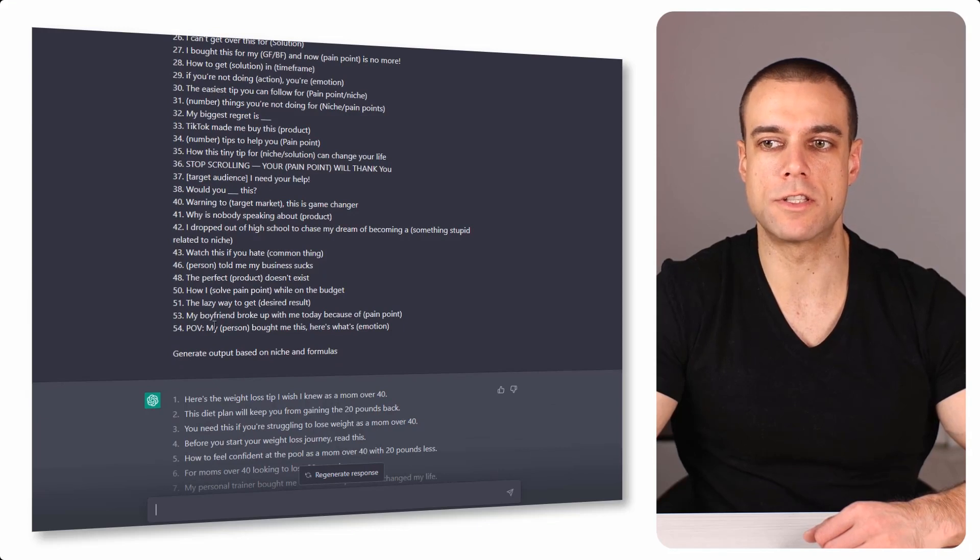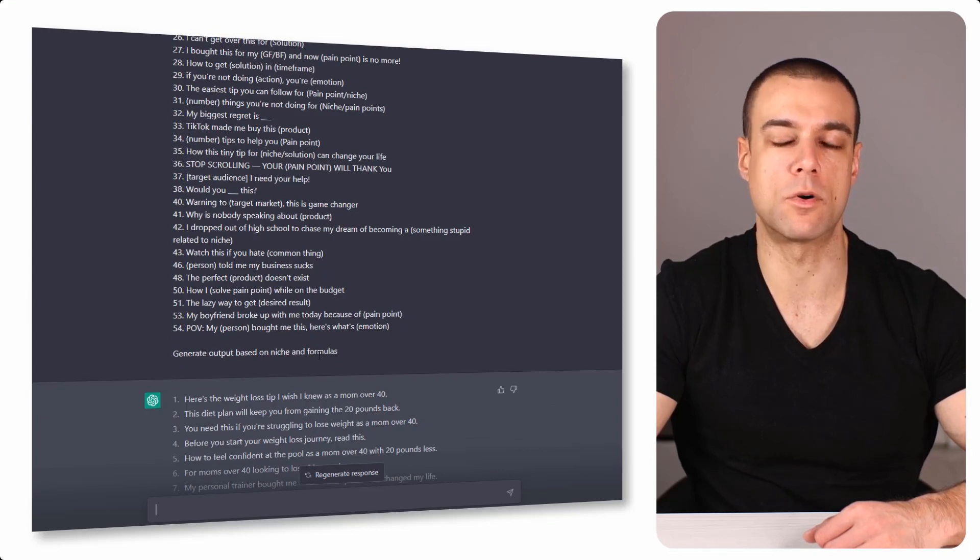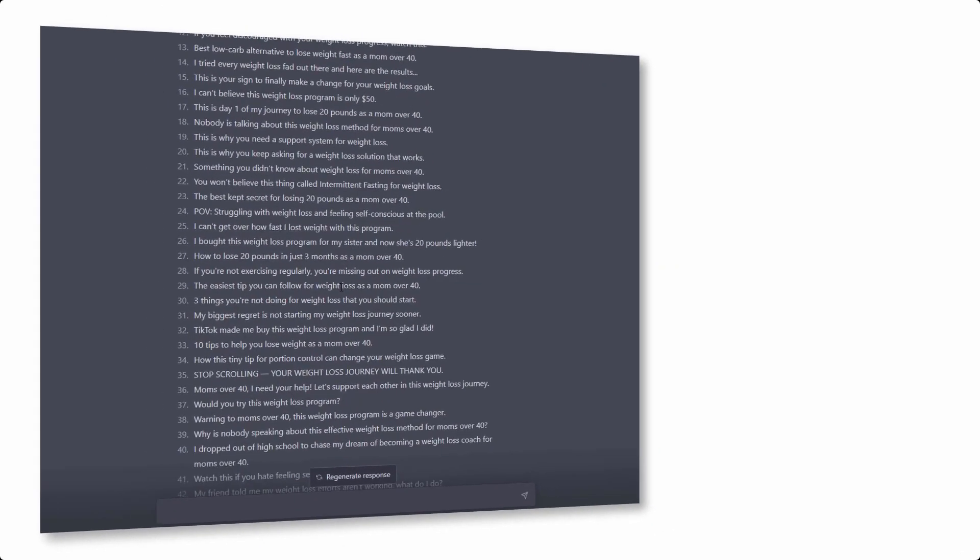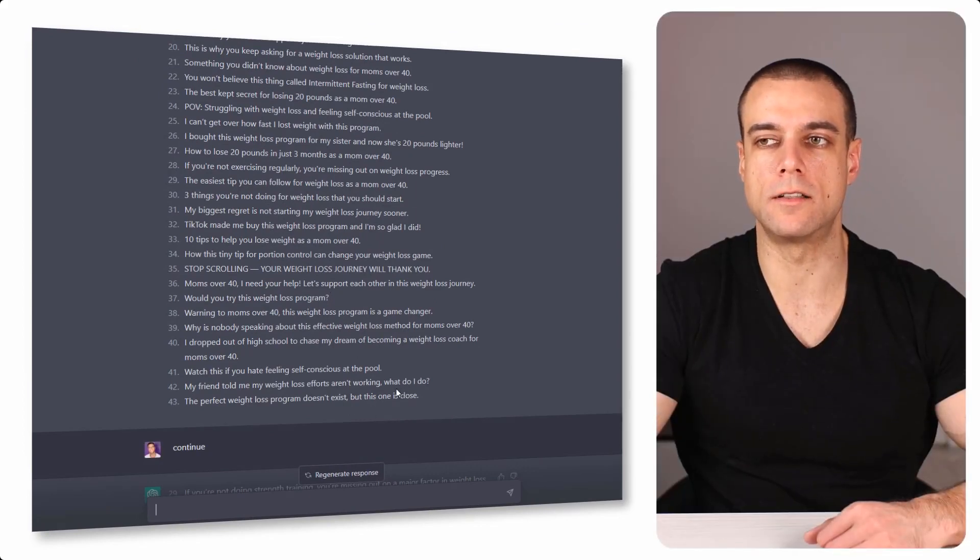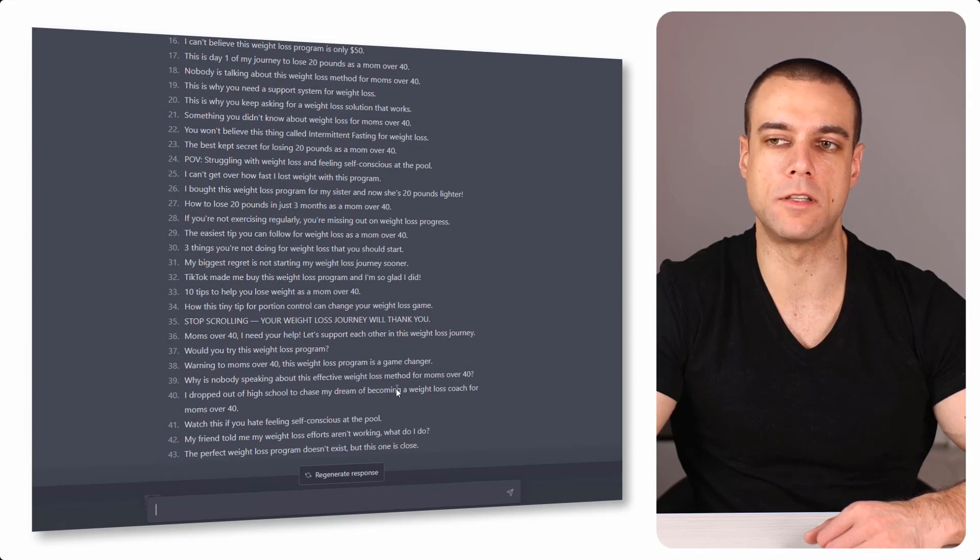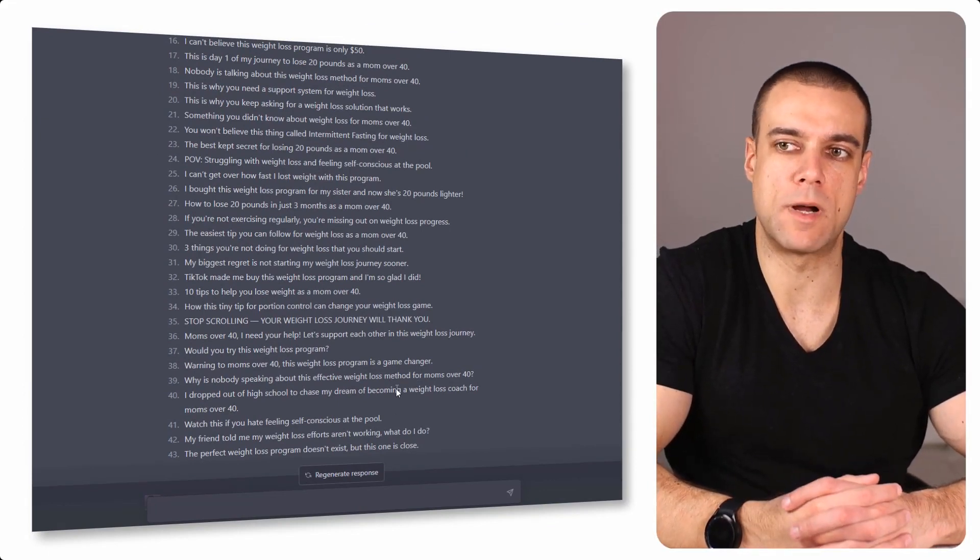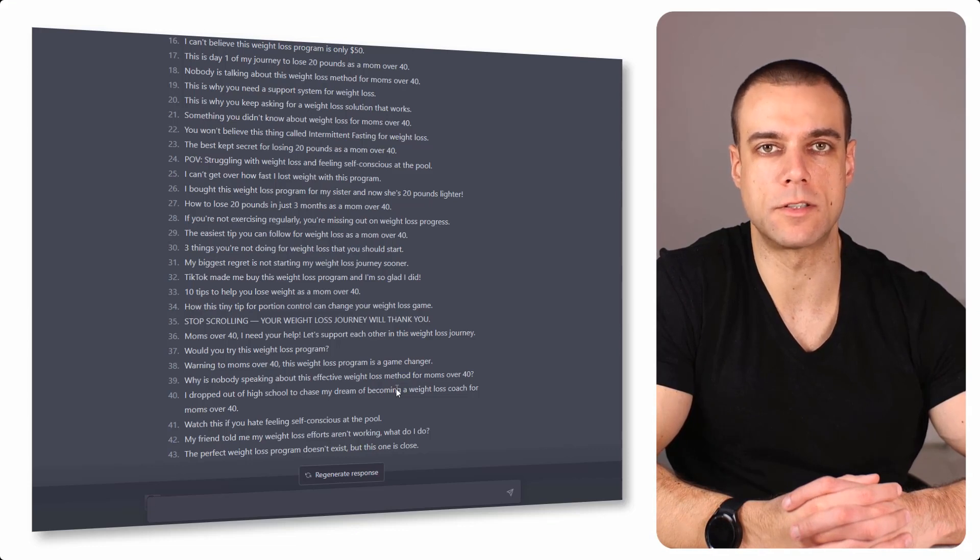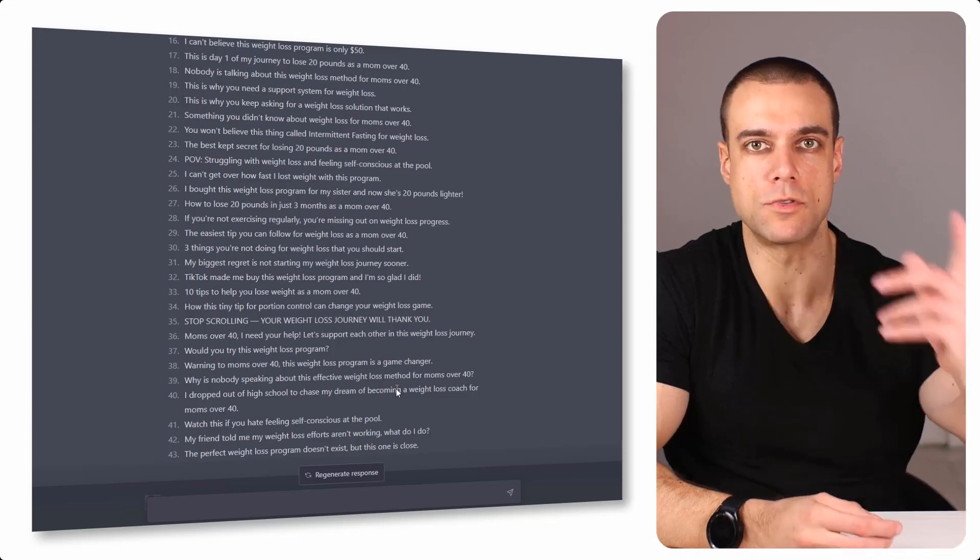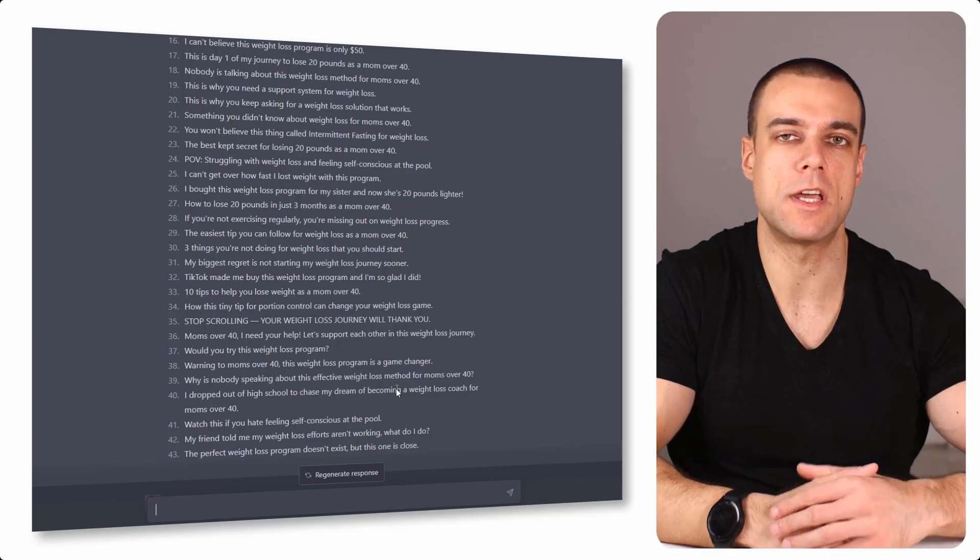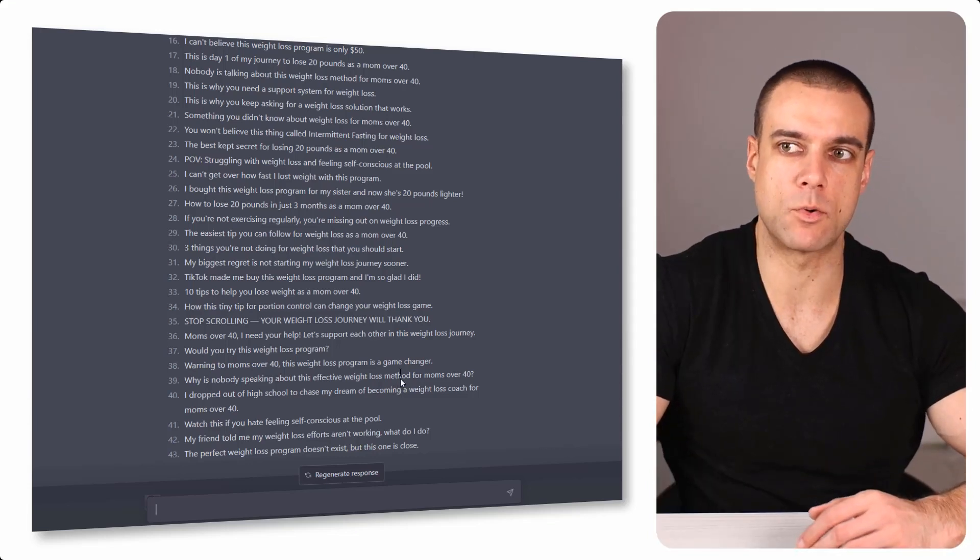Now when you have this niche and when you have these formulas, you just need to ask ChatGPT: generate output based on the niche and formulas. After that, they will generate you all these outputs. You can see, for example, here's a weight loss tip and so on. I don't need to read all of these - you can pause the video and read them. But you will notice that the output from ChatGPT will be limited to about 40 outputs. So my recommendation is to use about 30 outputs or 30 formulas, then ask ChatGPT to generate it, and again use different formulas for the same niche to have more TikTok hooks.